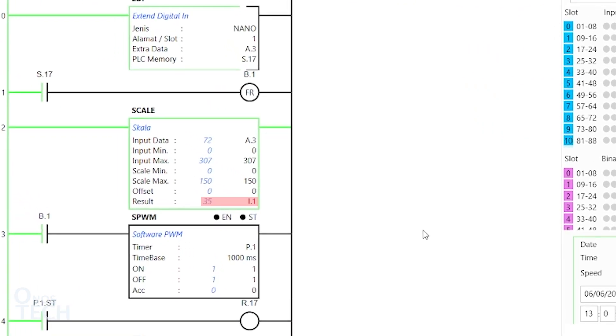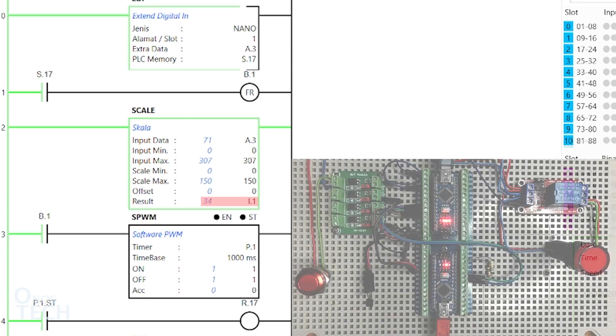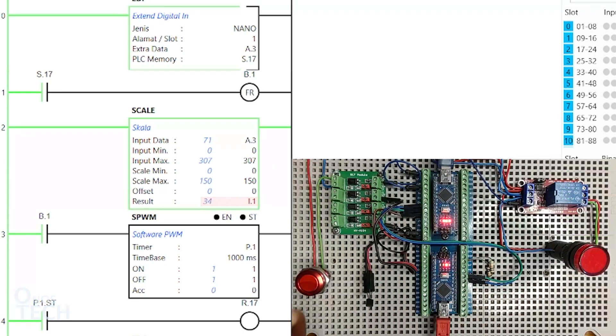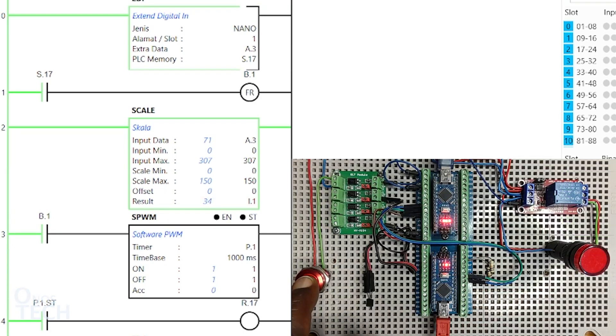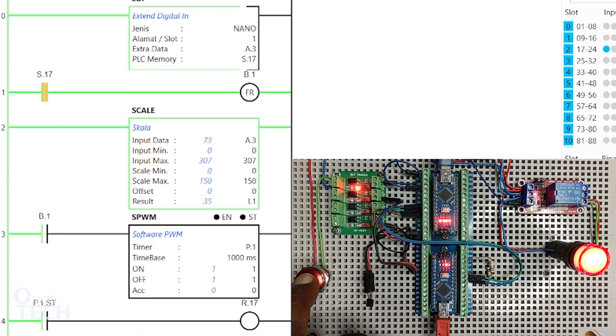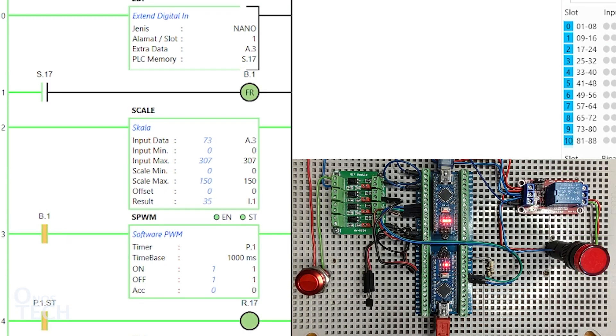Observe the temperature value of I.1. Press the push button switch to start and stop the blinking of the indicator.